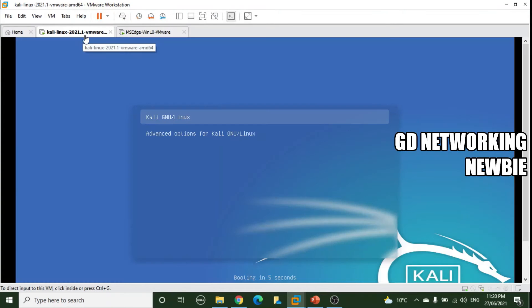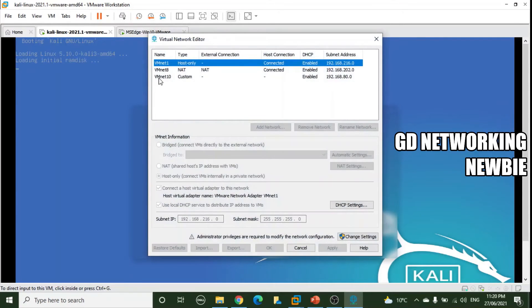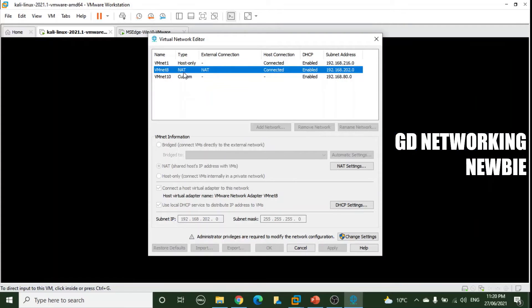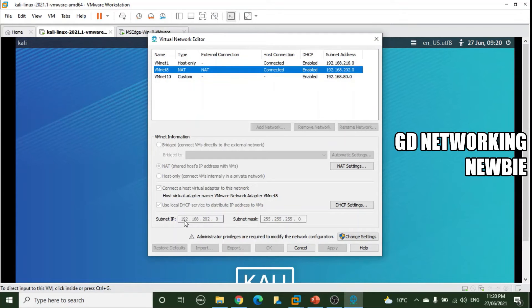Meanwhile, I can show you that if you go to Edit Virtual Network Editor, this is VMnet8, and that's configured as NAT. If you want to see what IP addresses the virtual machines will be getting, you can see here 192.168.202.0 — it means there will be a virtual DHCP configured for VMnet8, and VMs will receive IP addresses within this range.